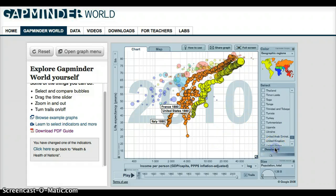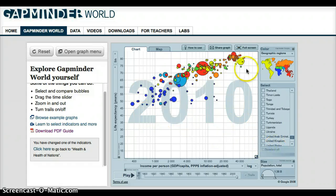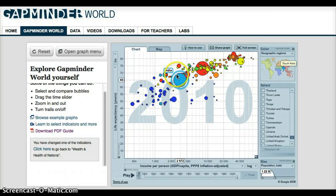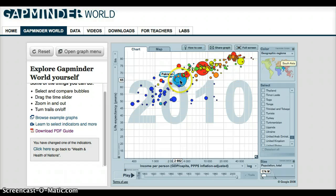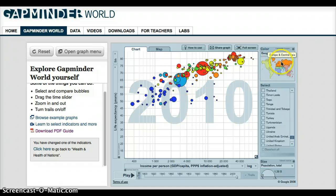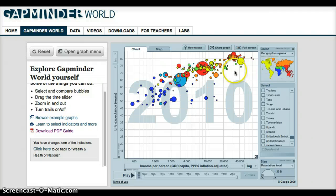If I deselect all, it shows all the countries available, and you can look at this both by region. When you see the different colors, you can see that they highlight in the map here. You can look at things by region or by country specifically.